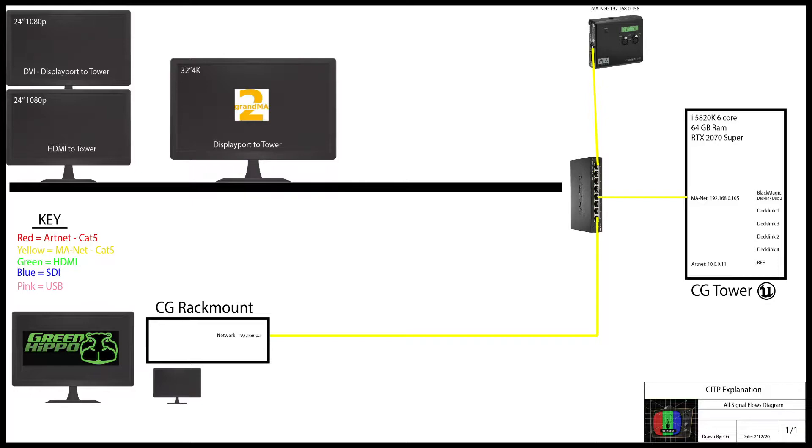So before we get into it, I just wanted to show you guys a quick diagram of my two computers and the node. It's pretty simple, everything's going into one network switch, and you can see the IPs of everything if there's any questions about that.